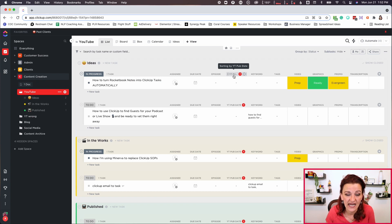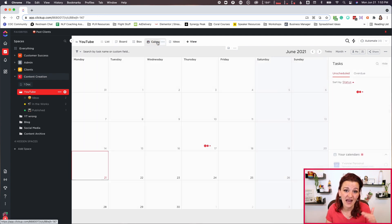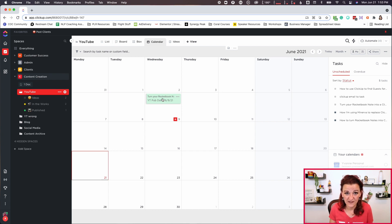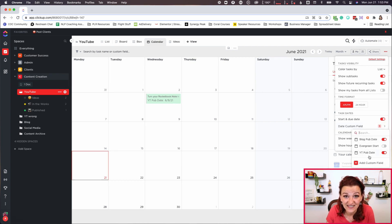Your due date on the actual task needs to be when this task needs to be done — so on what day does the content need to be ready? The video has to be recorded, edited and uploaded. The graphics have to be done, the transcription, the initial promo, the launch promo, all the things. That's your due date. To let your team know when something needs to get published, that is when we bring in a custom date field. You can set your calendar to only show those custom date fields, and you have a nice and clean content calendar.